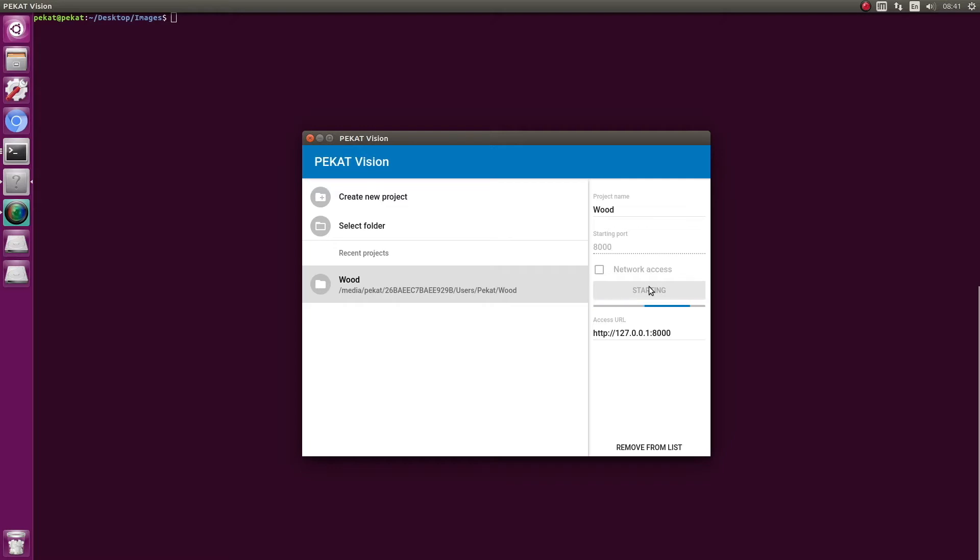HTTP is a protocol through which programs can communicate. The communication is usually established between programs running on different PCs through network, but can be established between programs running on the same PC too. HTTP is widely used, so all programming languages contain support for HTTP communication, and there are many tools for manual testing of HTTP APIs.